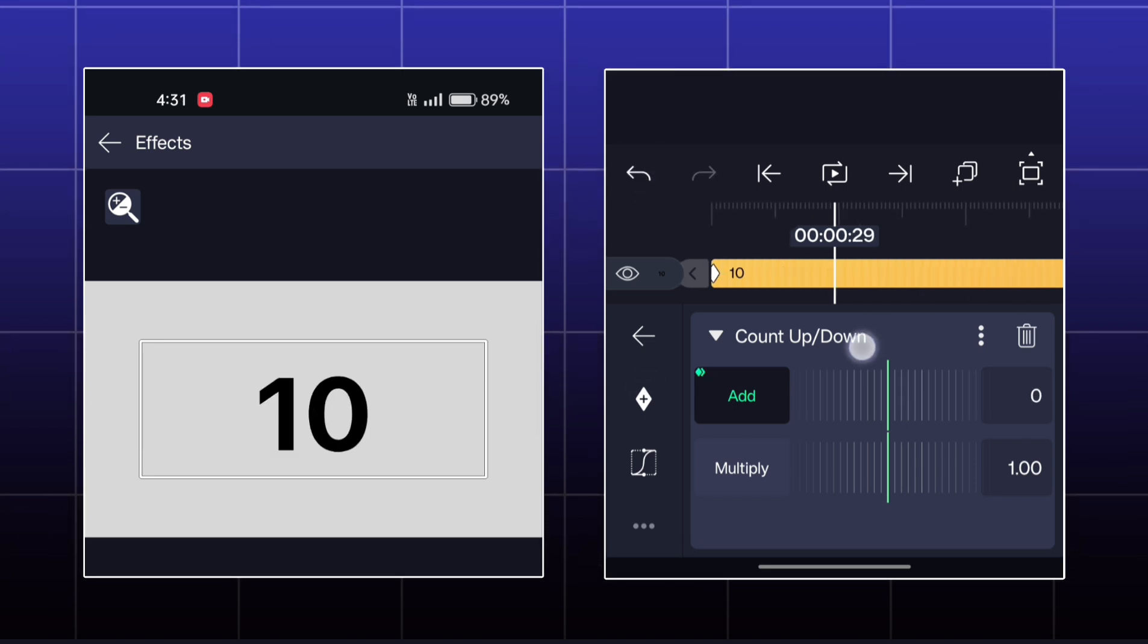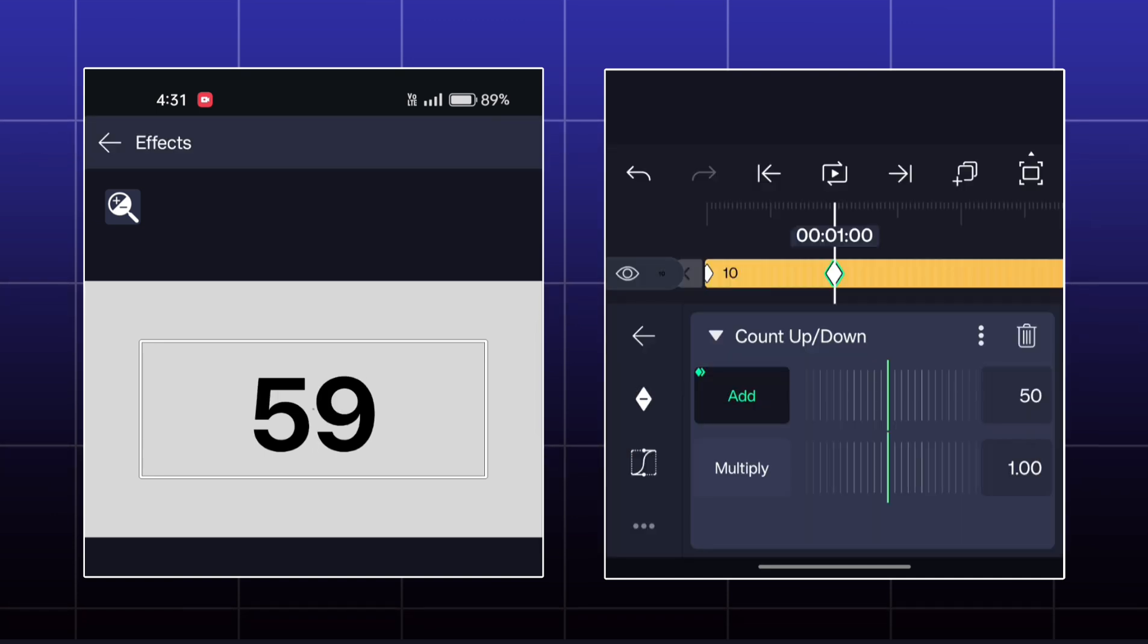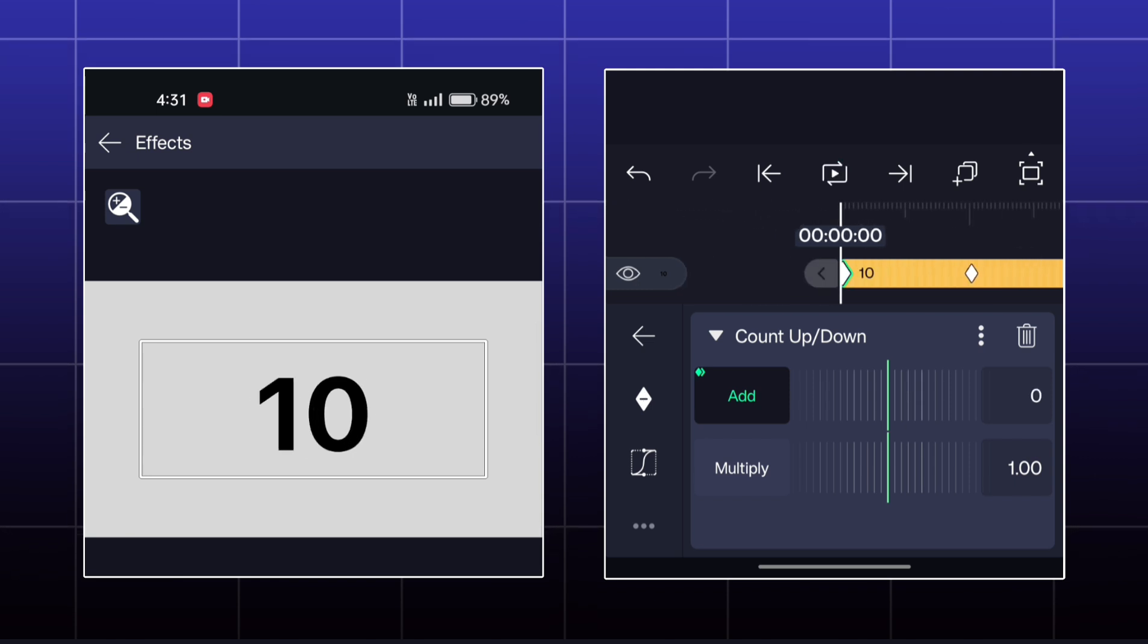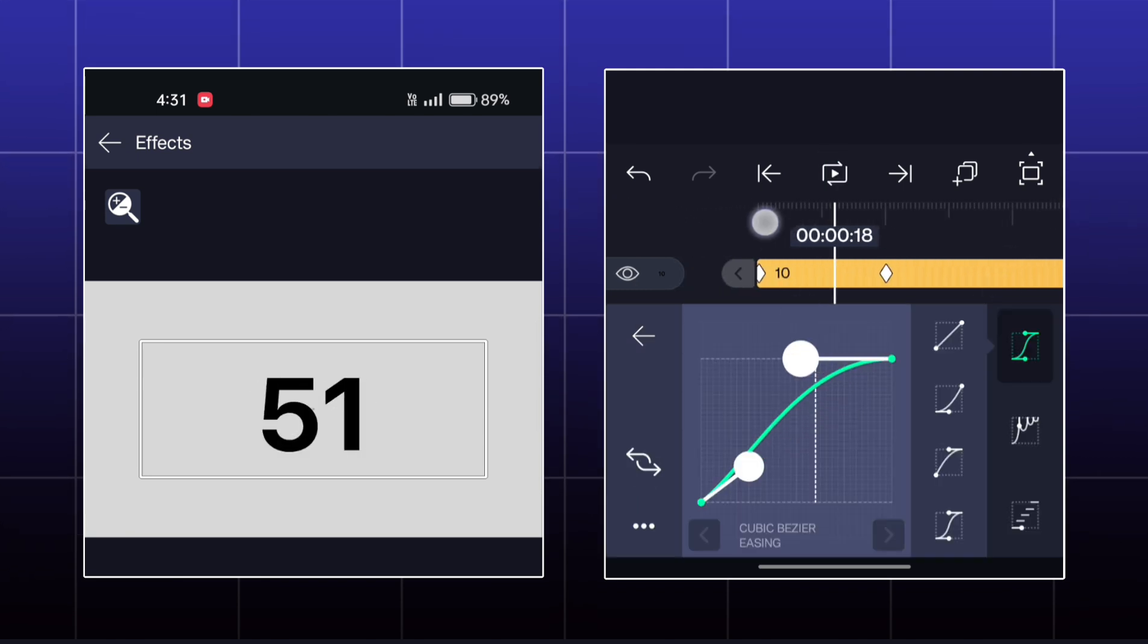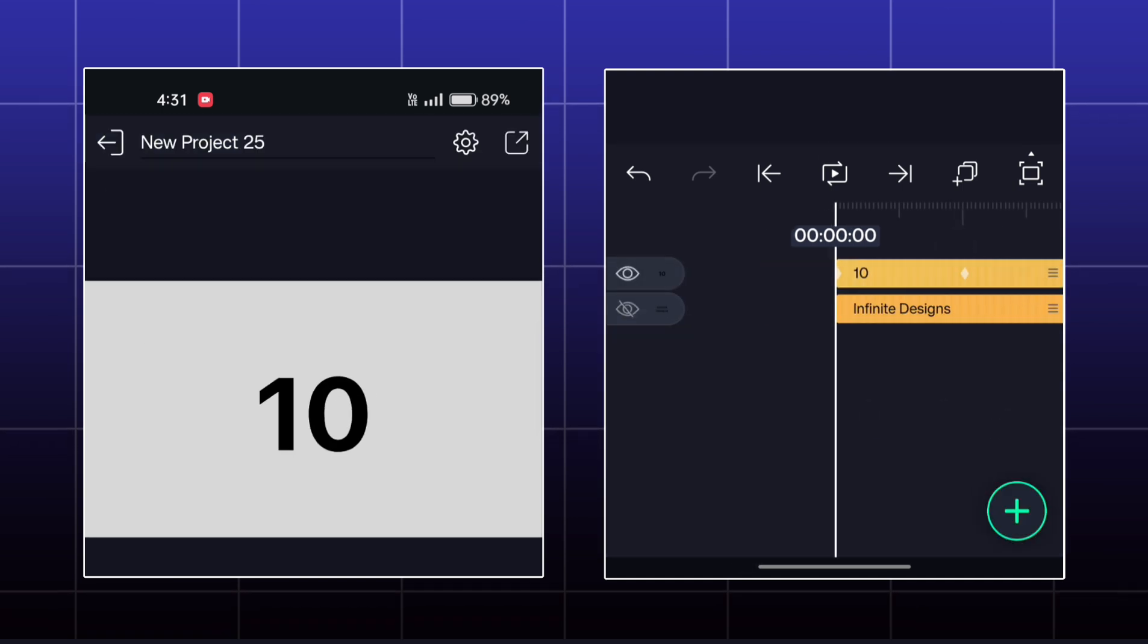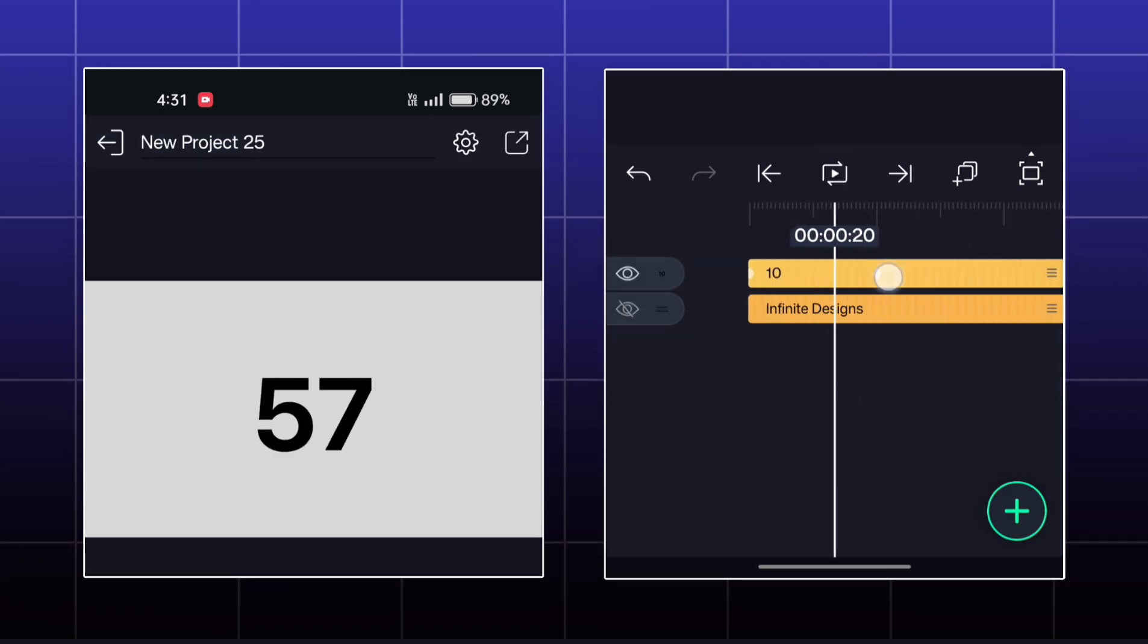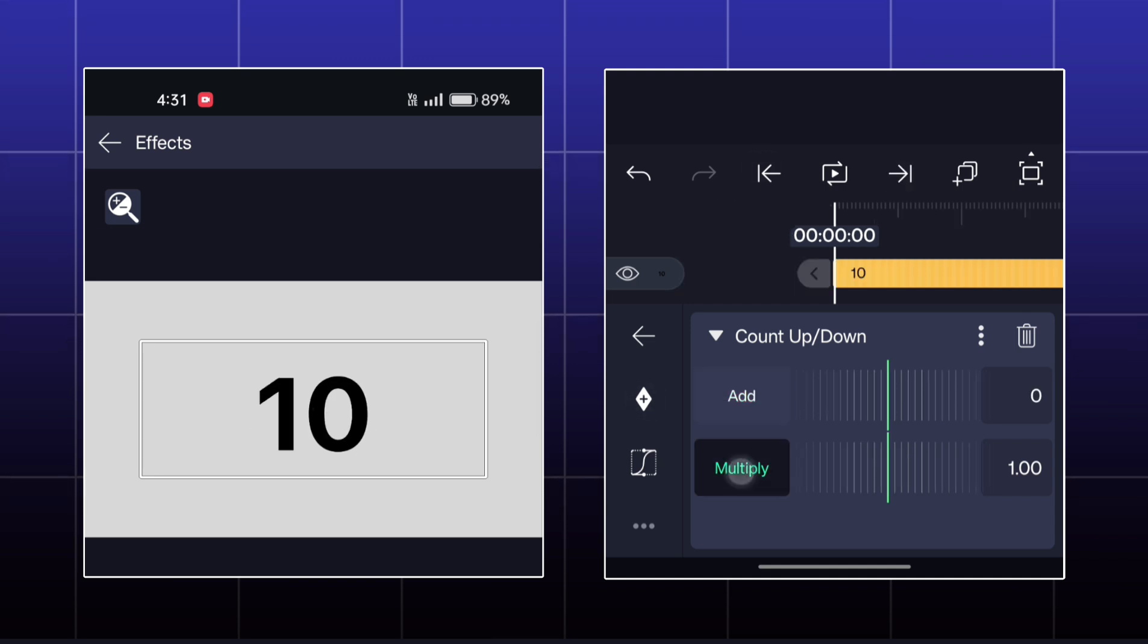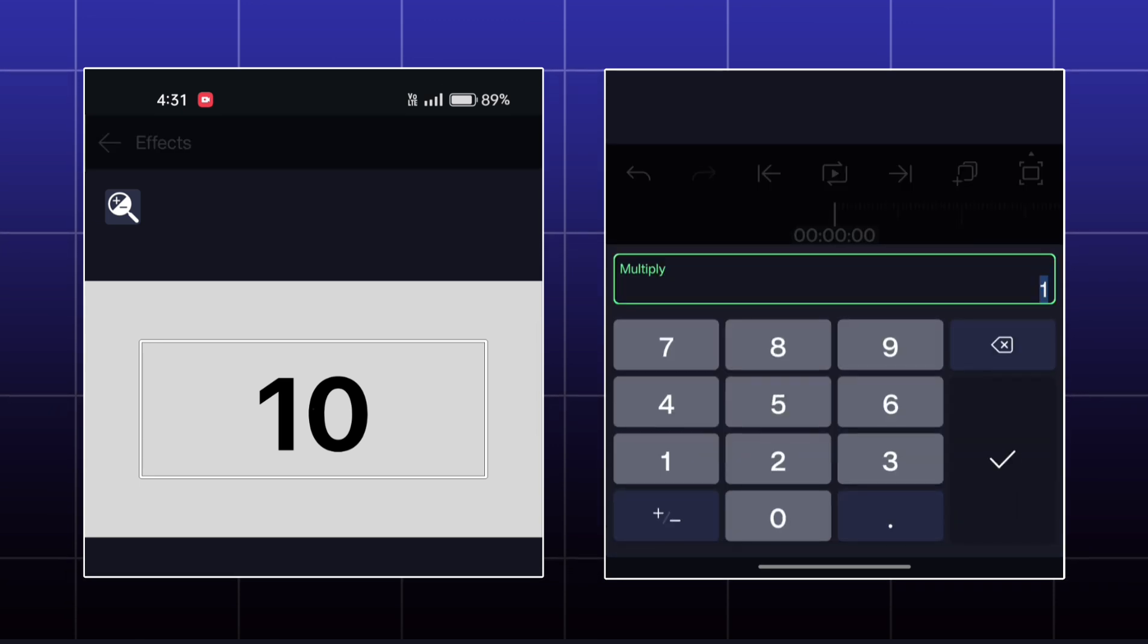You can make this type of animation by adding keyframe in add options. You can multiply the initial amount by increasing multiply value.